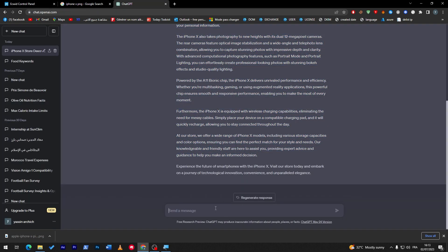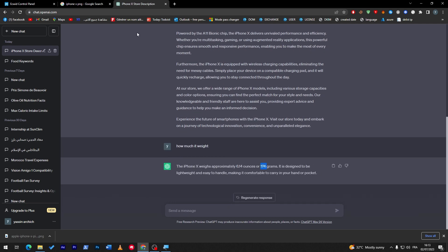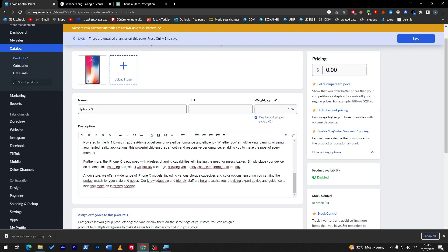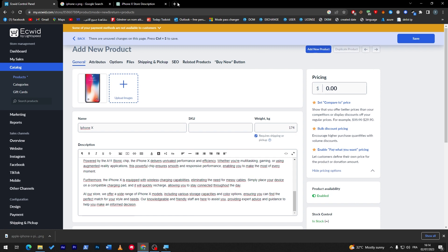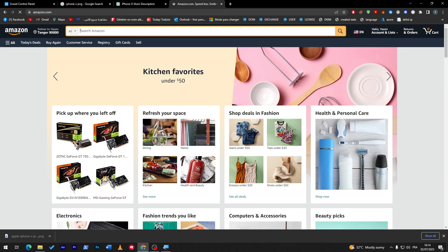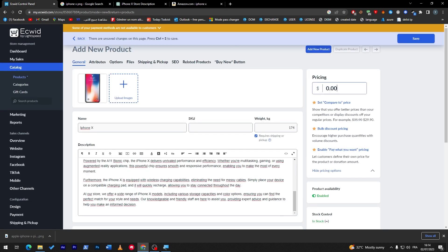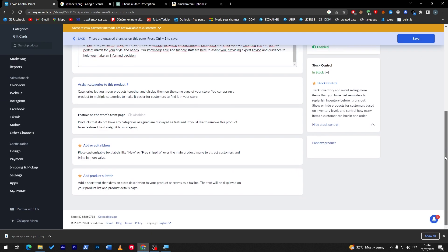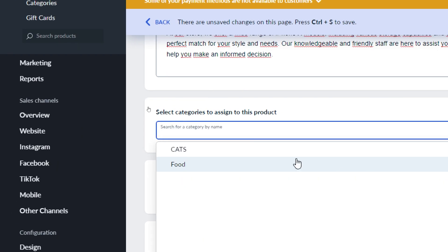Now, how much does it weigh? The iPhone X weighs 174 grams, so we enter that. Enable 'Require Shipping' and we're done with that section. We can also check the price from a famous website like Amazon — searching for iPhone X, they are selling it for about $400, so we copy that price and paste it into the price field.